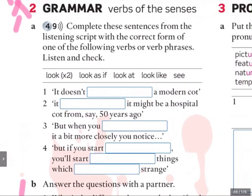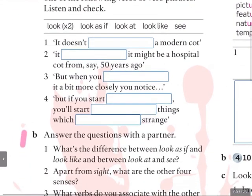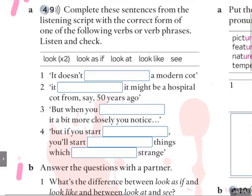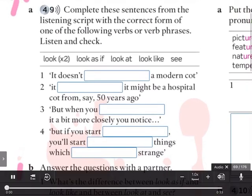We're going to talk about verbs of the senses. It says: complete these sentences from the listening script with the correct form of one of the following verbs or verb phrases, then listen and check. So, we've got to use 'look' twice, 'look as if', 'look at', 'look like' and 'see'. Shall we listen? Let's see if you can fill in the gaps.